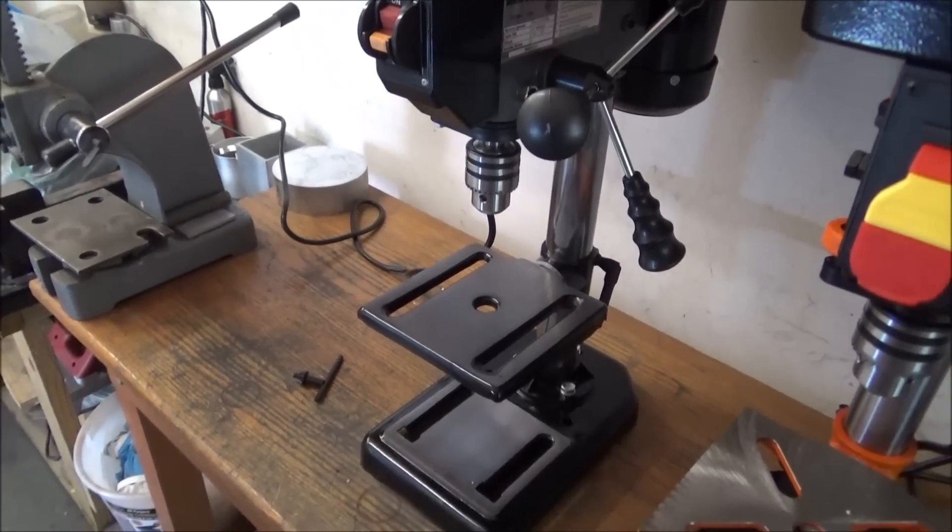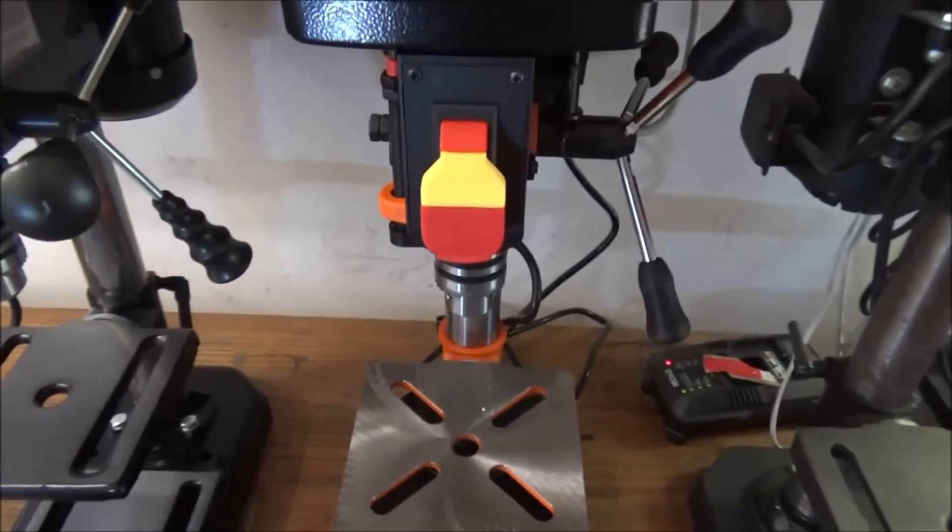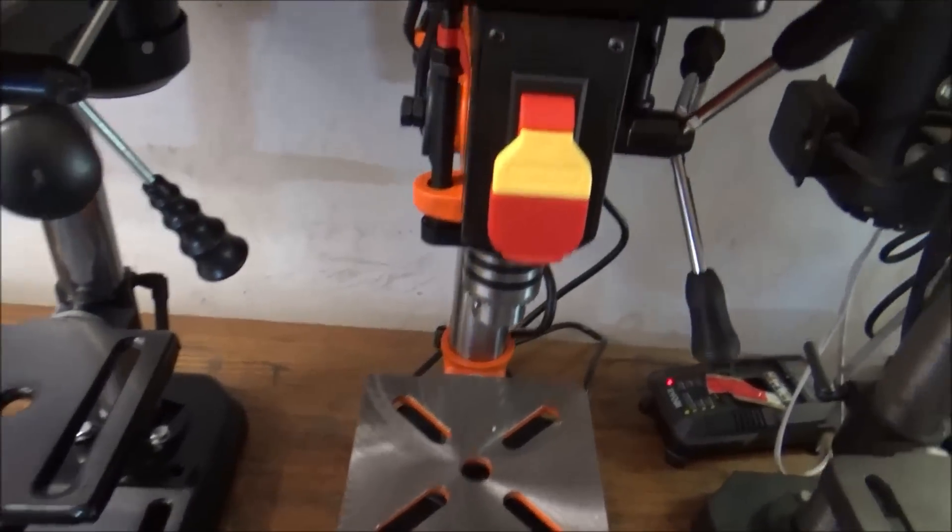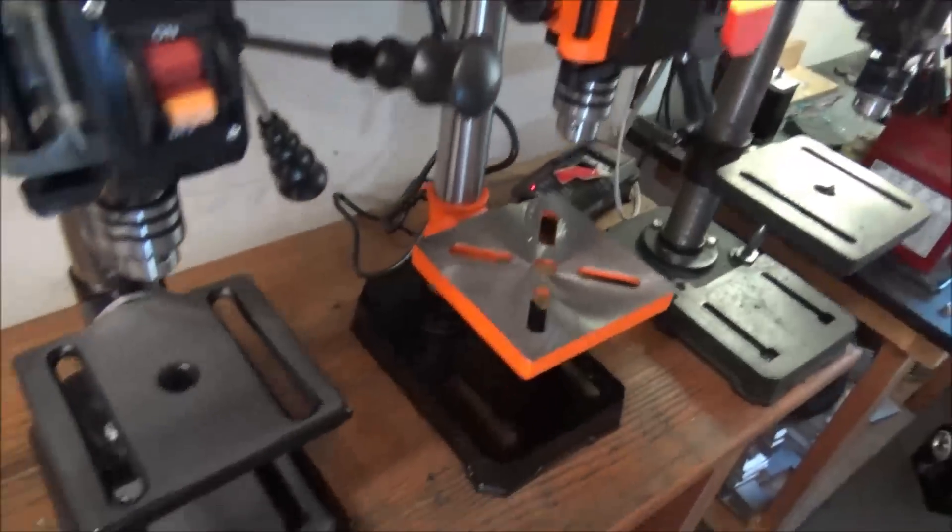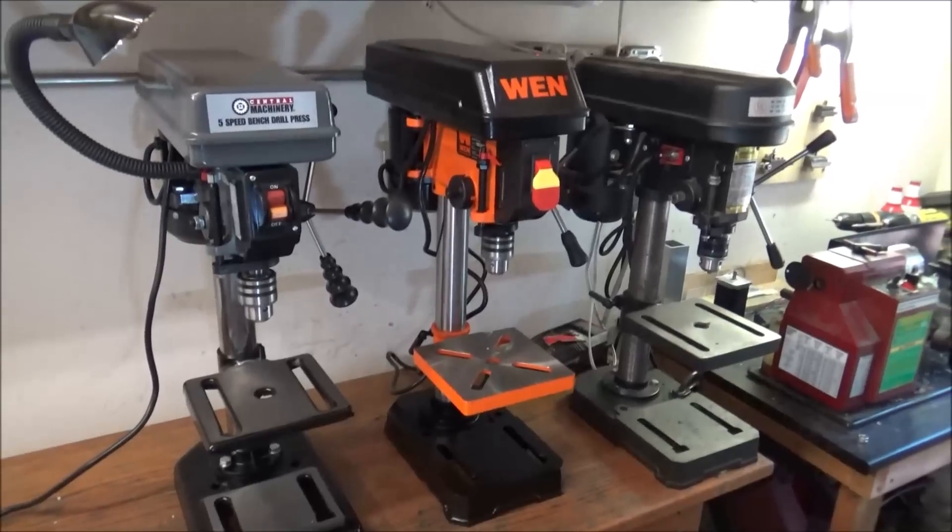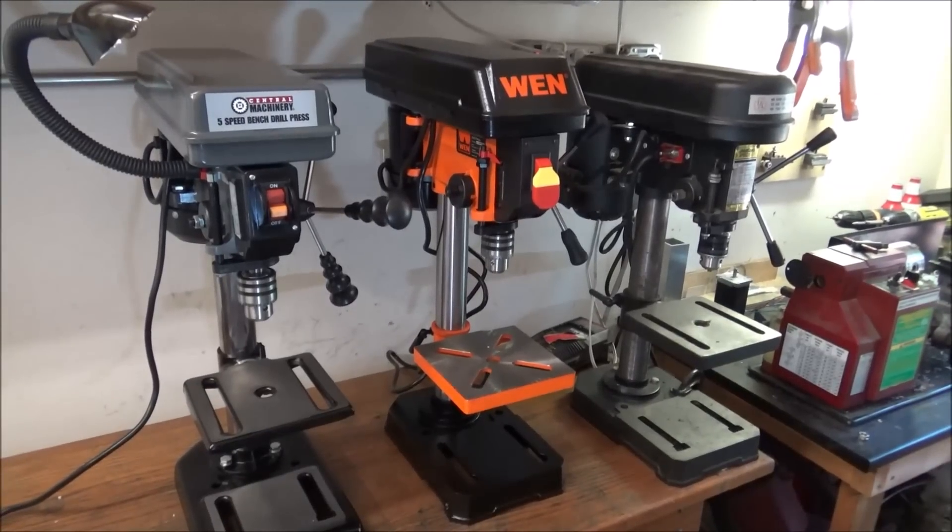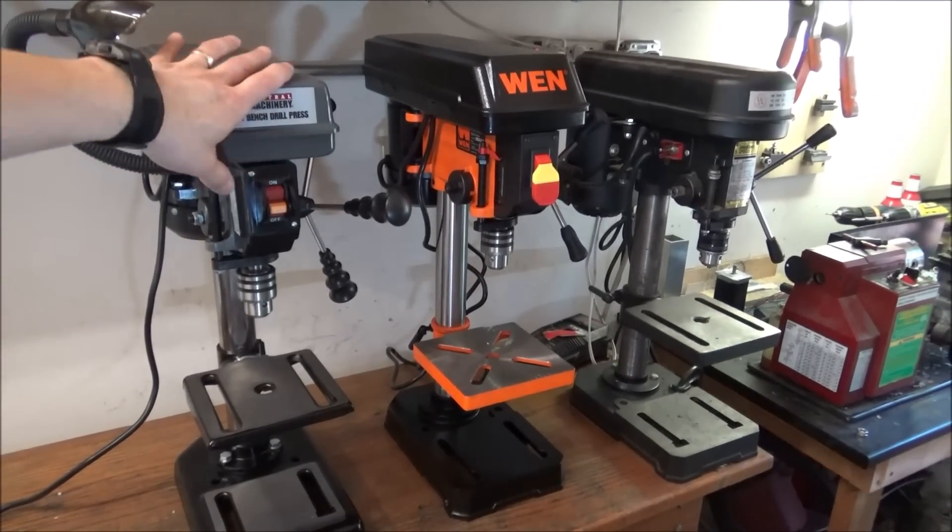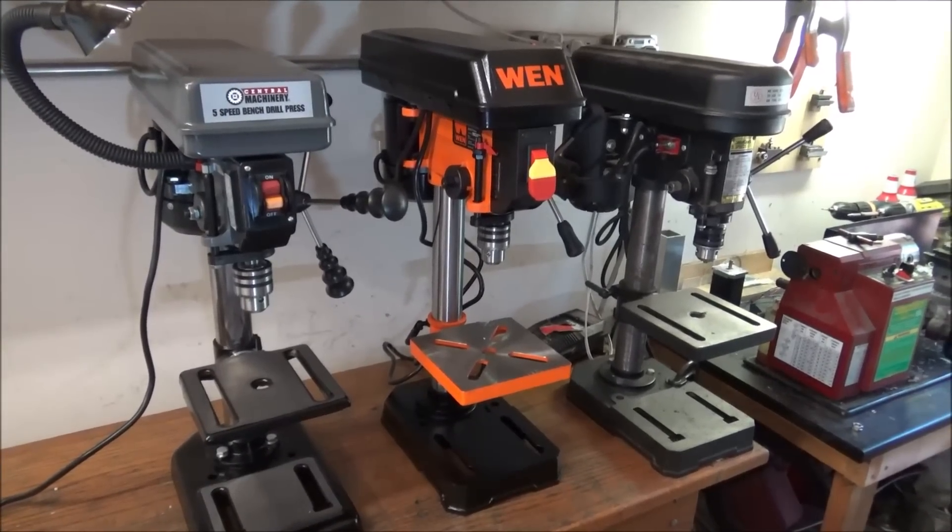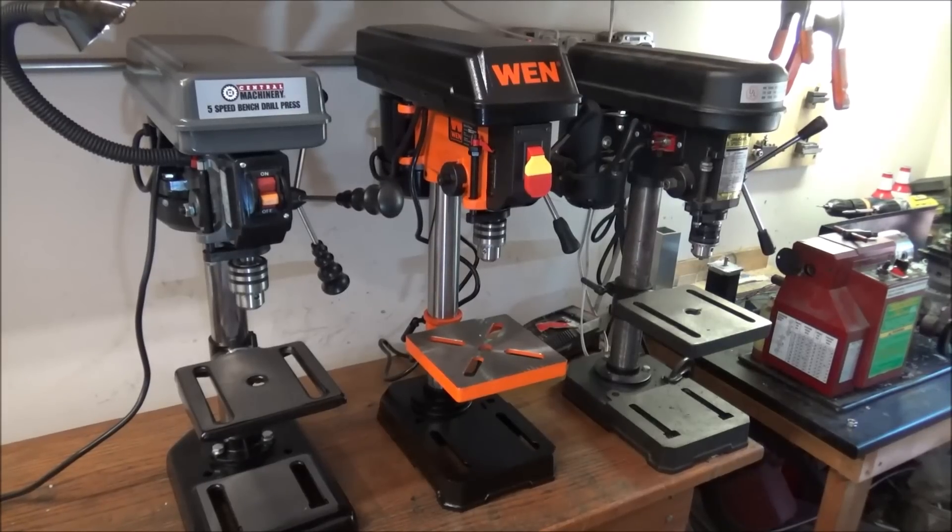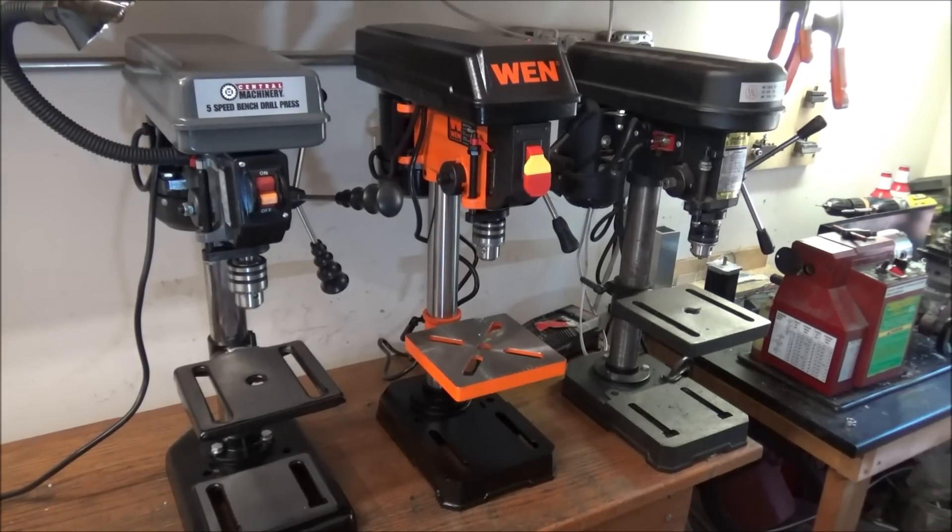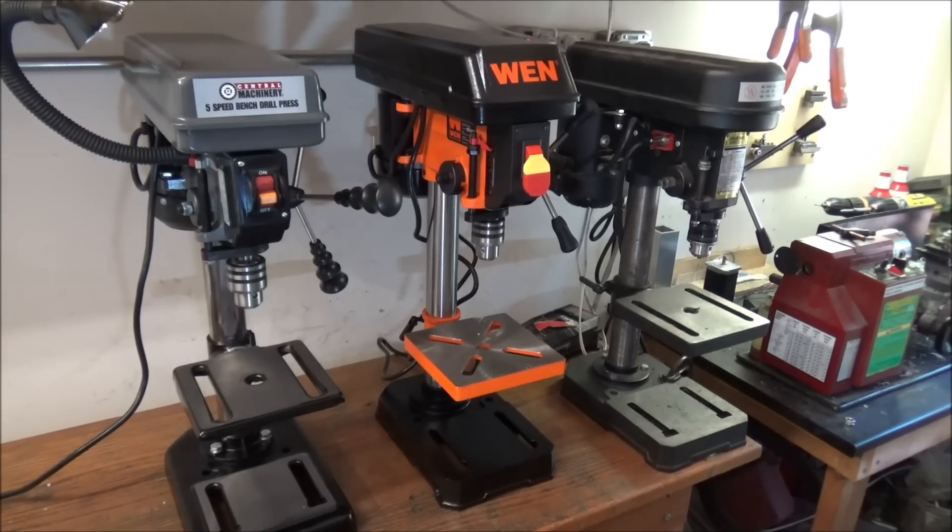Can't say that for the Harbor Freight. I'm really disappointed in the Harbor Freight. And for my money I think it's better just to go with the WEN, so I highly recommend the WEN drill press. As for me, I'm going to try to take this Harbor Freight back and see if I can get a refund because I'm just really not happy with the machine at all.